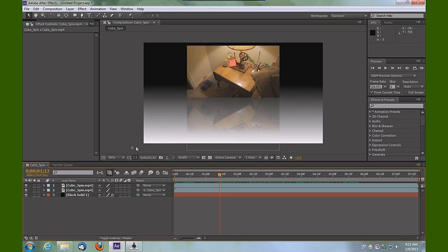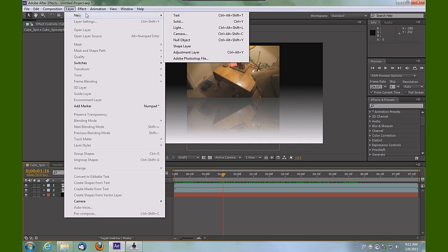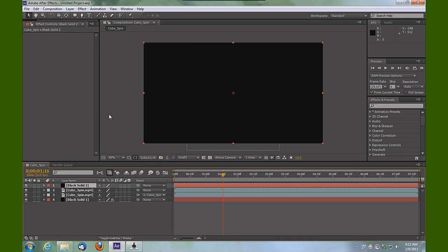Let's go up top to Layer > New > Solid. We're going to leave it black at the composition size and click OK. We're going to drag that just beneath our video clip or bottom video clip.